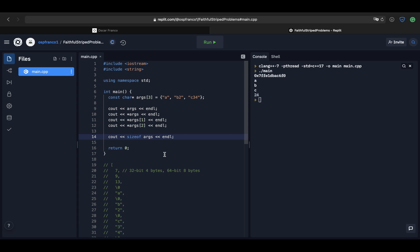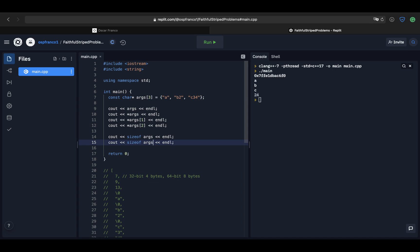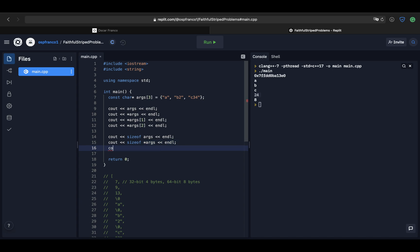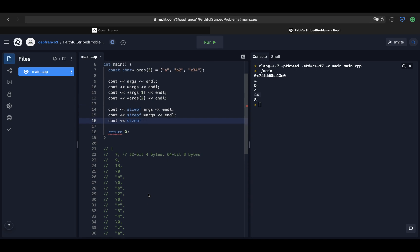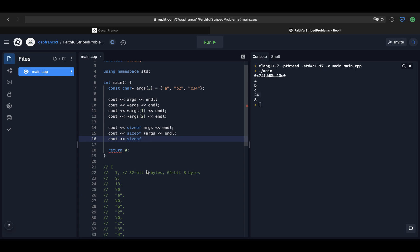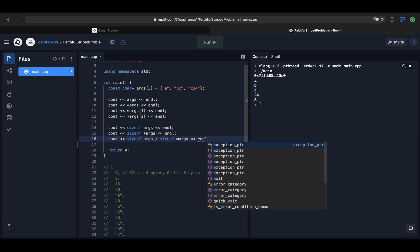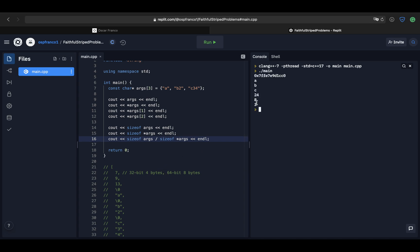So I can get the count of my array by taking the total size of the pointers and dividing it by the size of each individual pointer. And we can see the array has three elements, as expected.